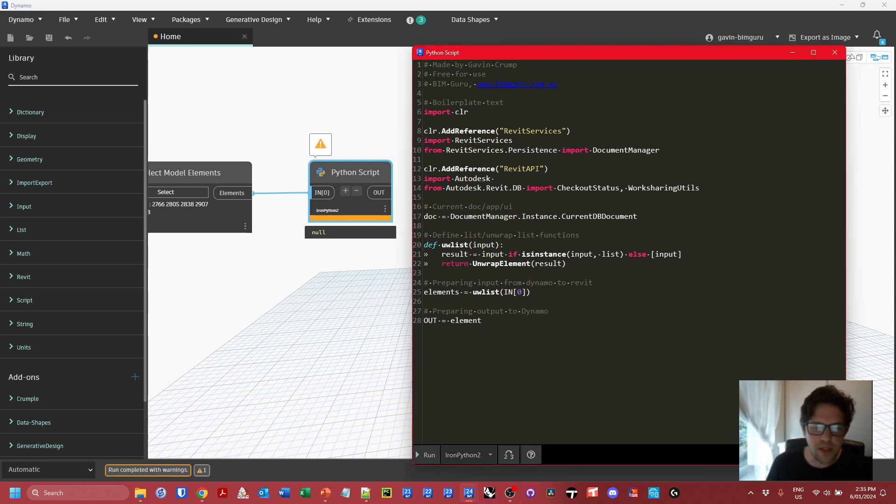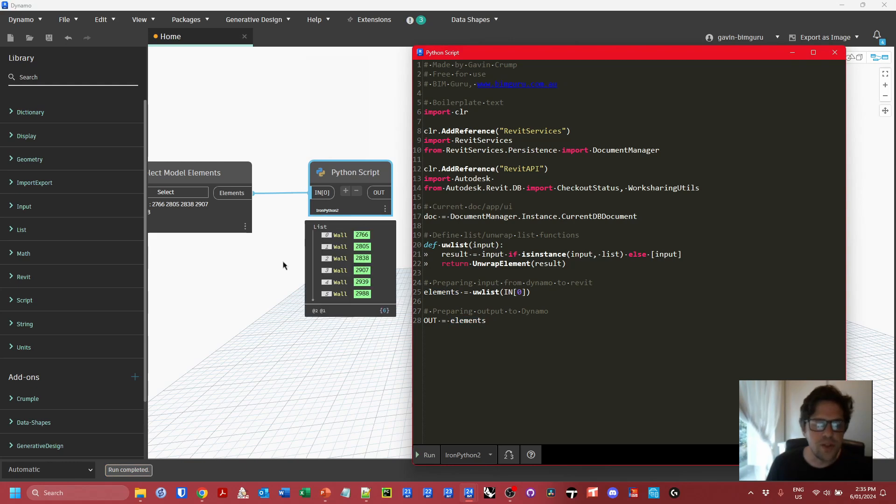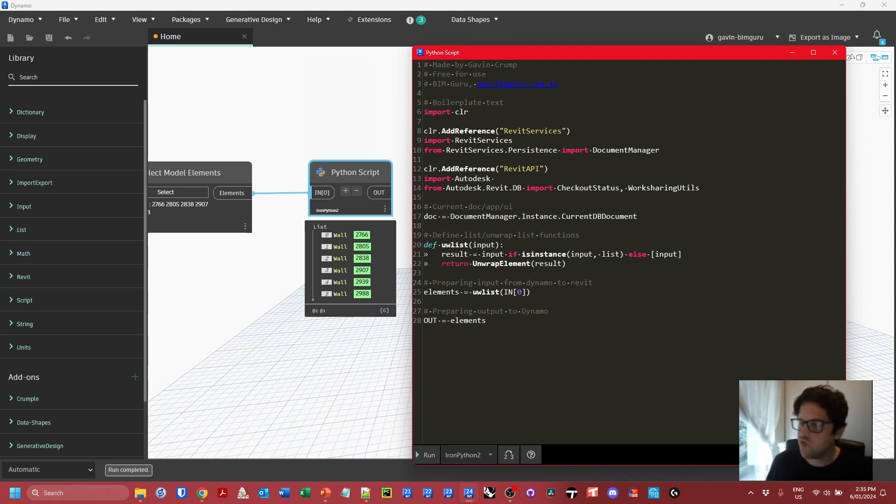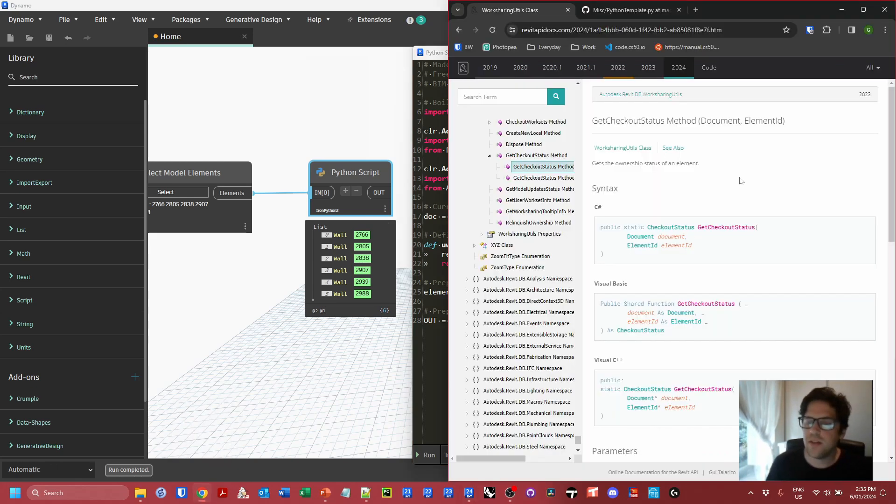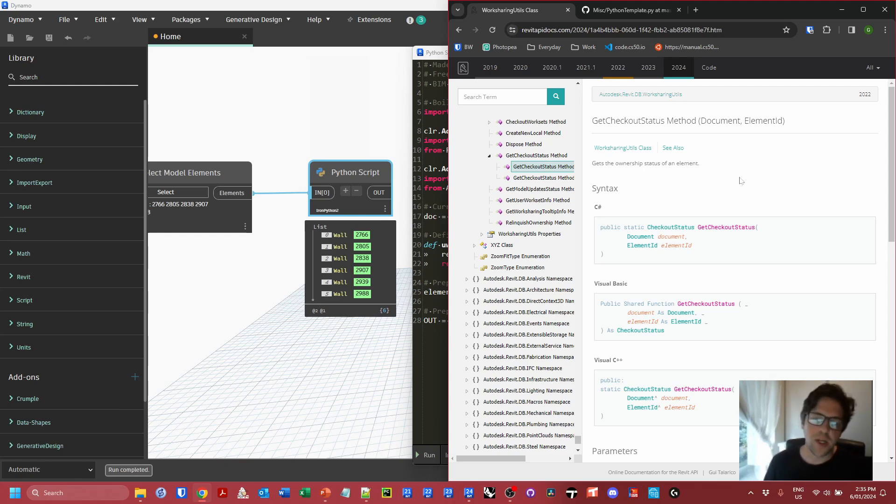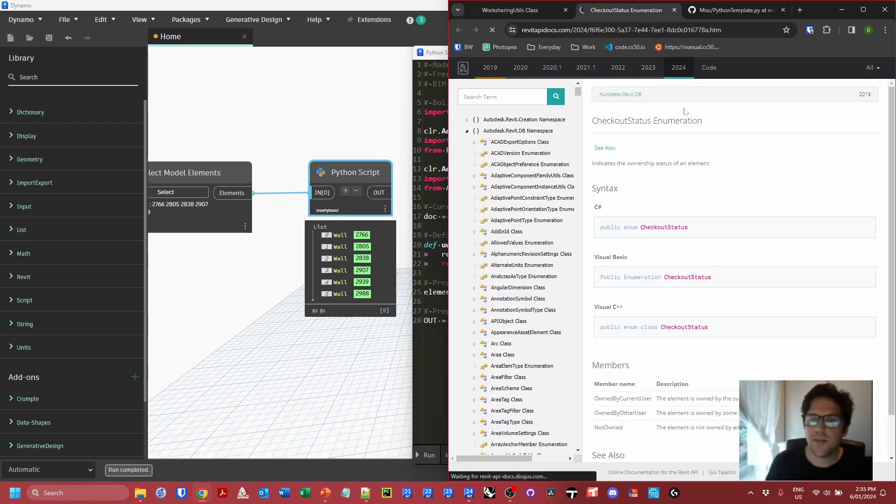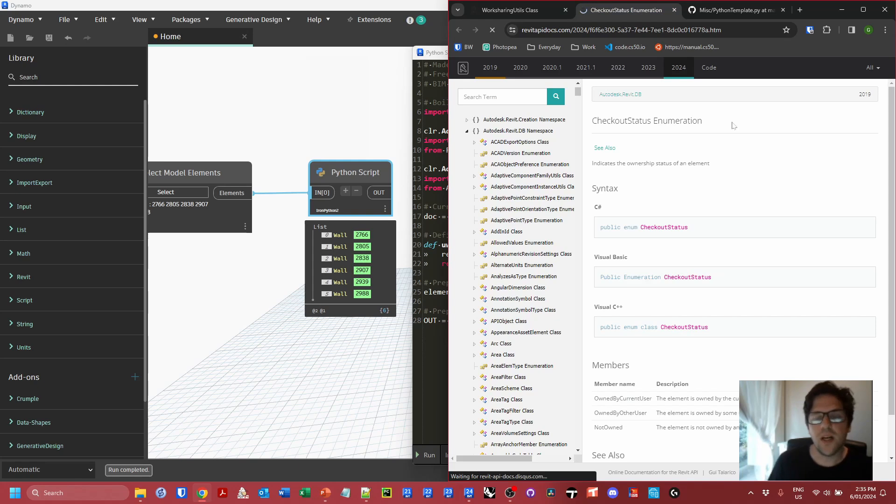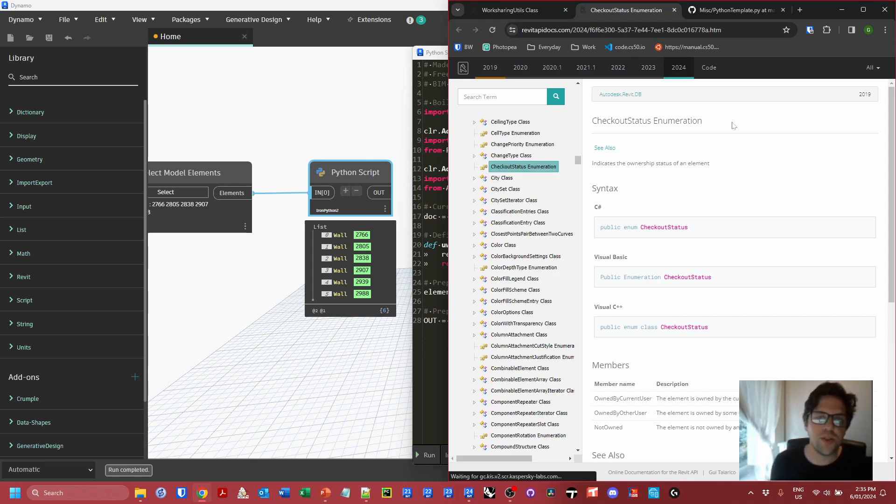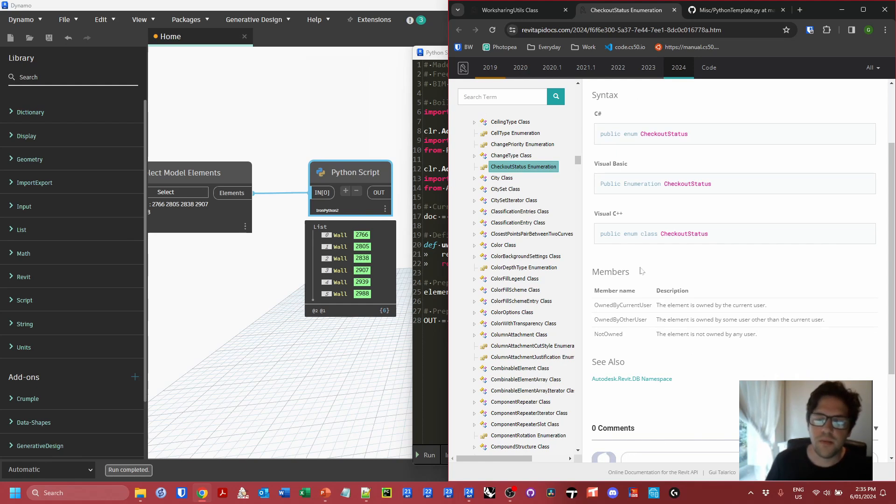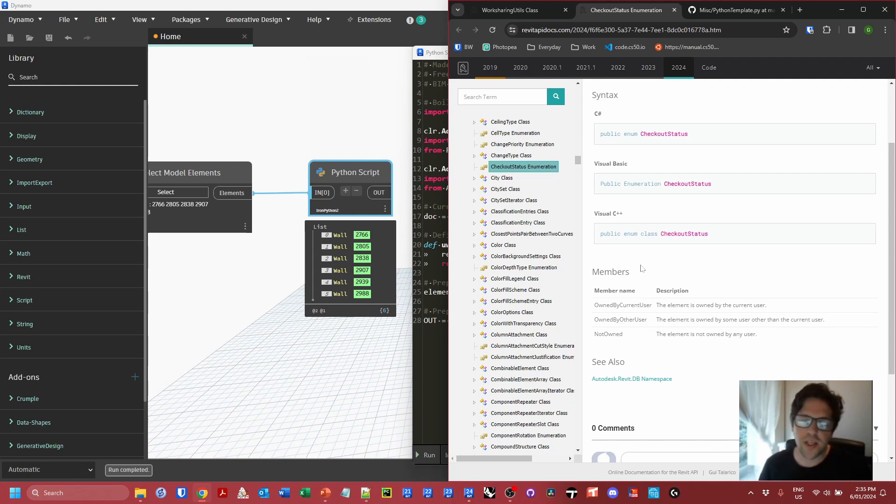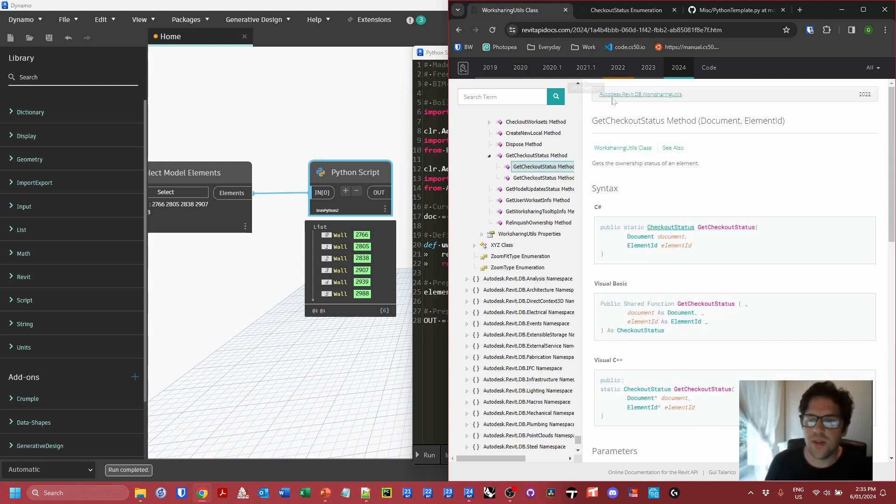I'm going to delete these inputs and say that elements equals the unwrapped list version of IN[0], the first input. I'm going to get rid of my transaction manager. At the moment, we're just sending through elements. We should get the elements straight through the Python script. Now what we're going to do is try and find out which elements are checked out. Let's go back to Revit API docs. We can see that this method, which we apply to the WorksharingUtilities class, takes two arguments. The first one is a document, which will be the current document. The second argument will be the element ID of the element we want to check the status of.